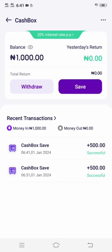From tomorrow I will start seeing my returns, which are located at the total return above the Withdraw and Save buttons. That is how you can save on cash box.